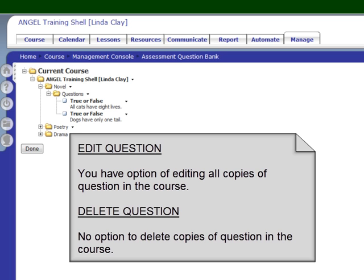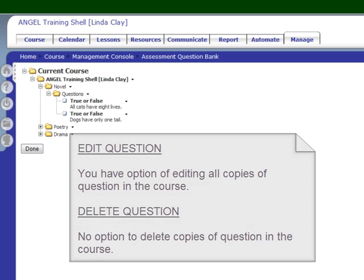Remember: when you edit questions, either on a test or in your test bank, you have the option of editing their copies wherever their copies appear in your course. When you delete a question from a test or the test bank, it will not delete it from the other places where it exists.